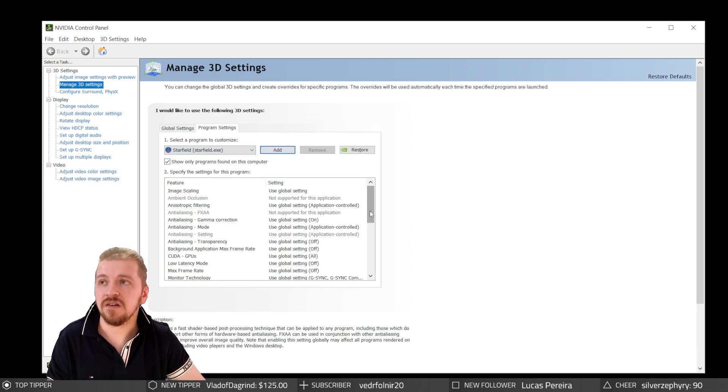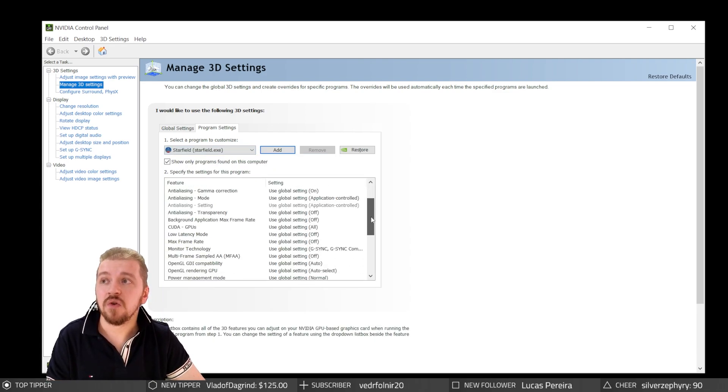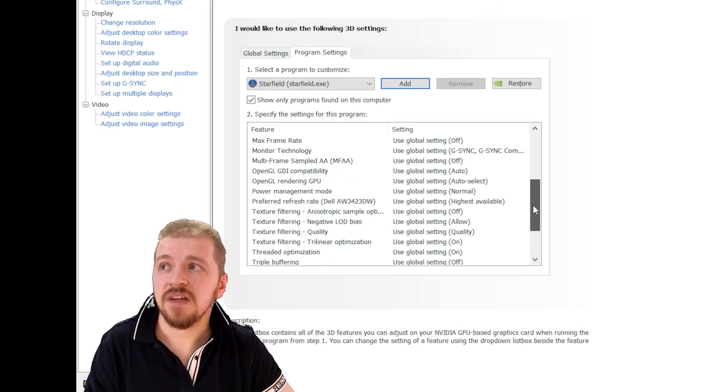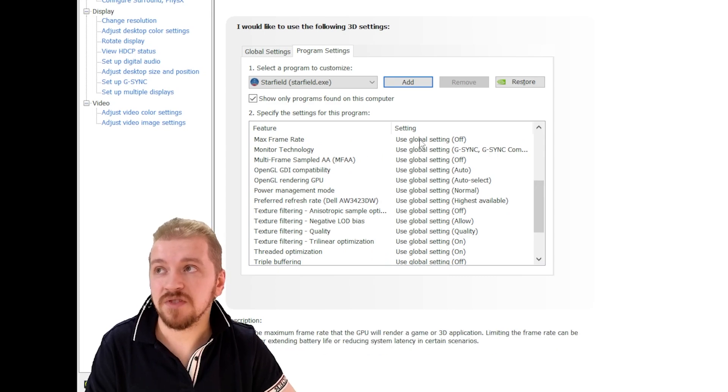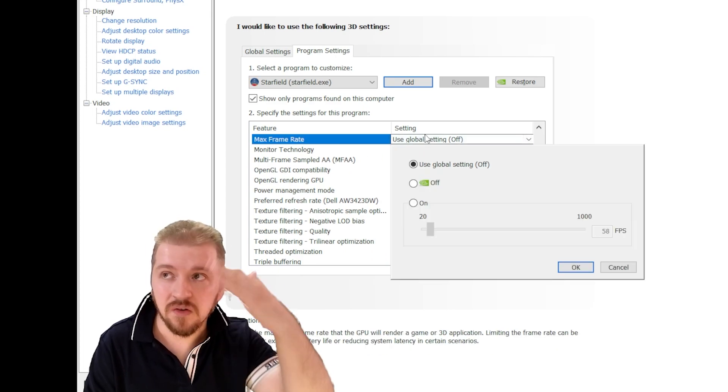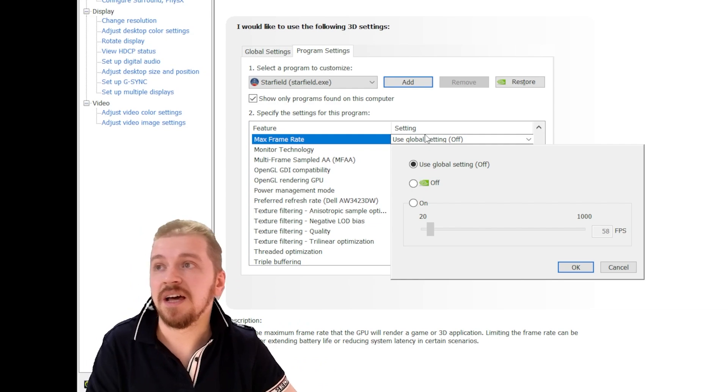Here you go, you've got Starfield. Scroll down and you will find Maximum Frame Rate. You're going to find a bunch of other options as well—we can go through these some other time.